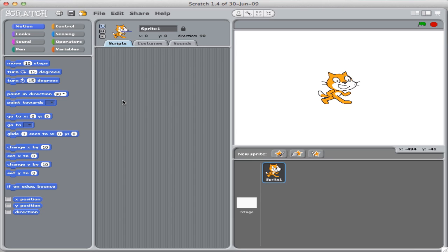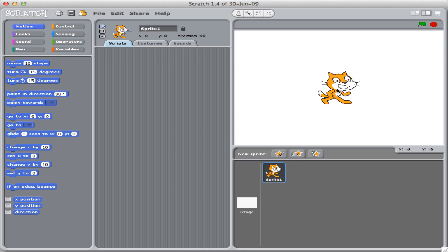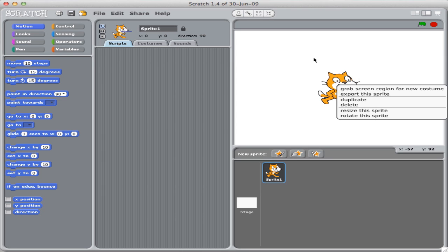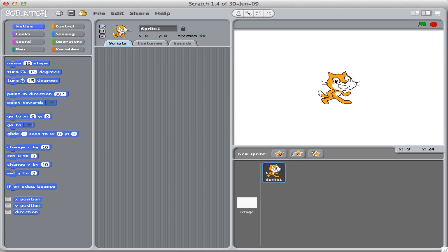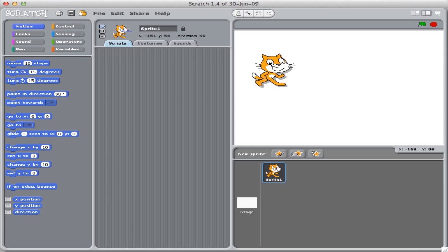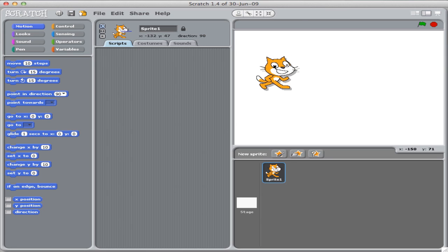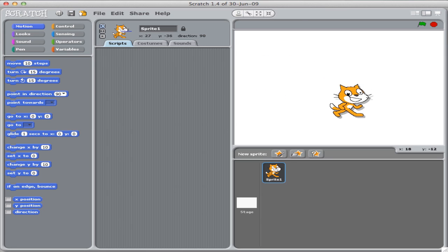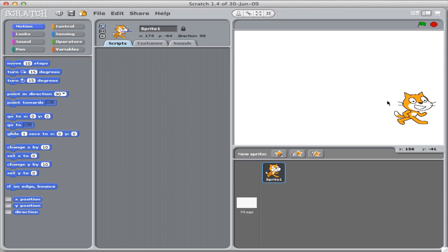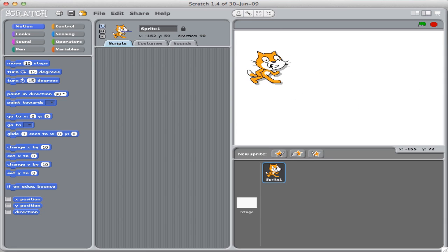Our task today is to get Scratch, this cat over here, to walk down a flight of stairs. We can pick up Scratch and move it around and try to get Scratch to listen to us. Like most cats, Scratch won't listen, but we want it to walk down a flight of stairs, and we want it to draw that flight of stairs for us as well.